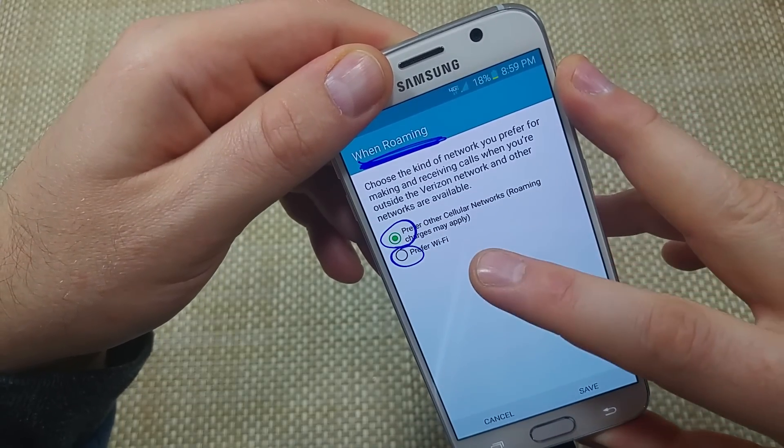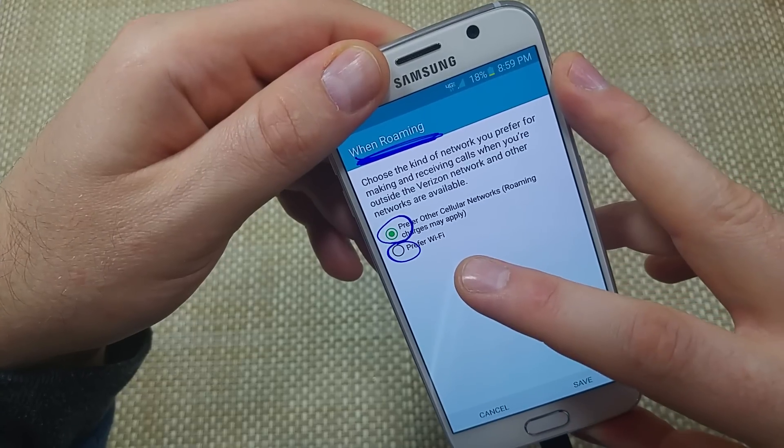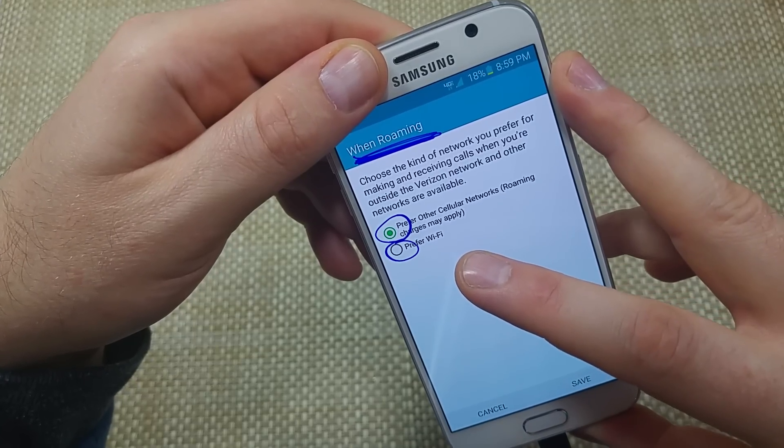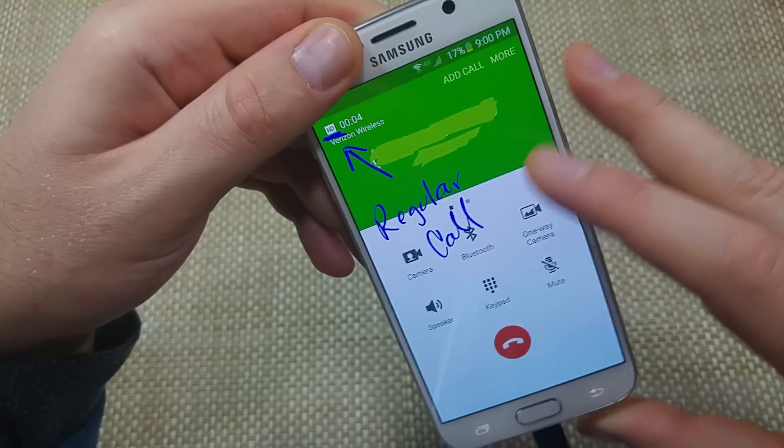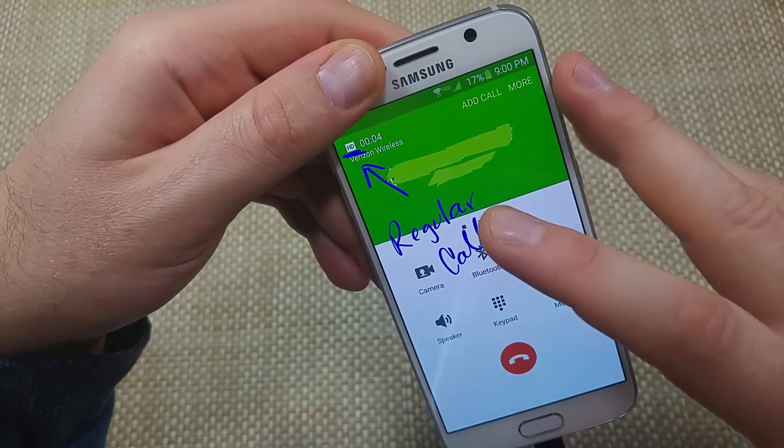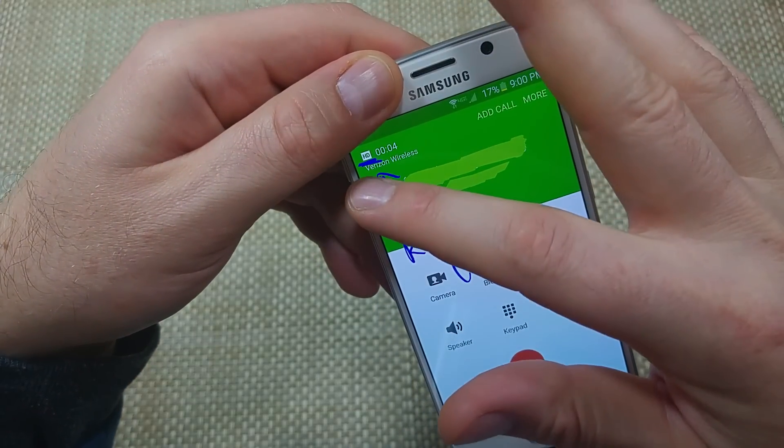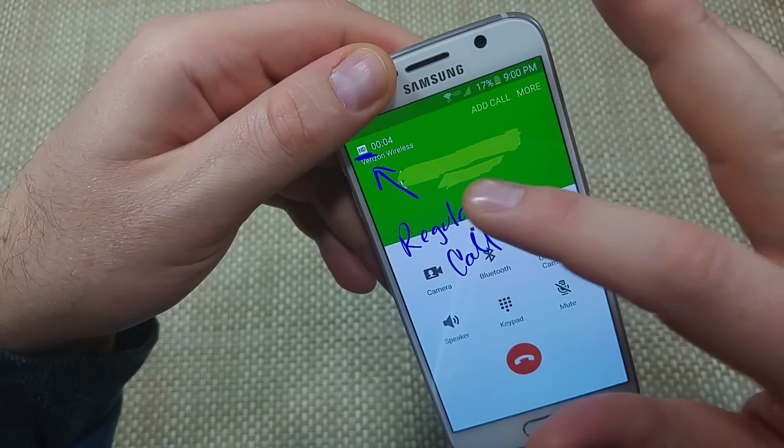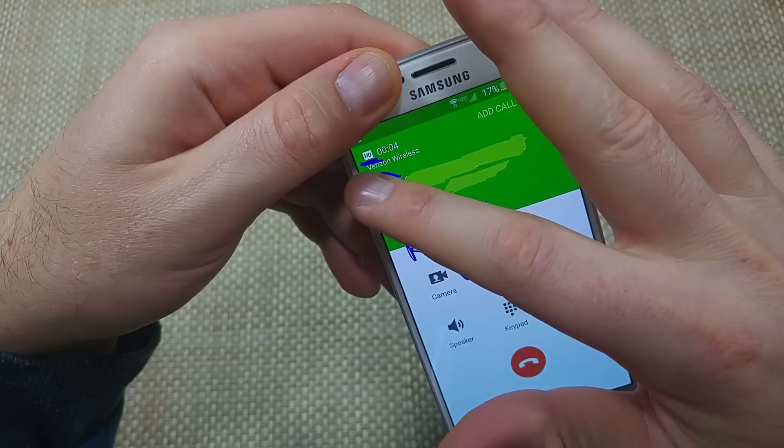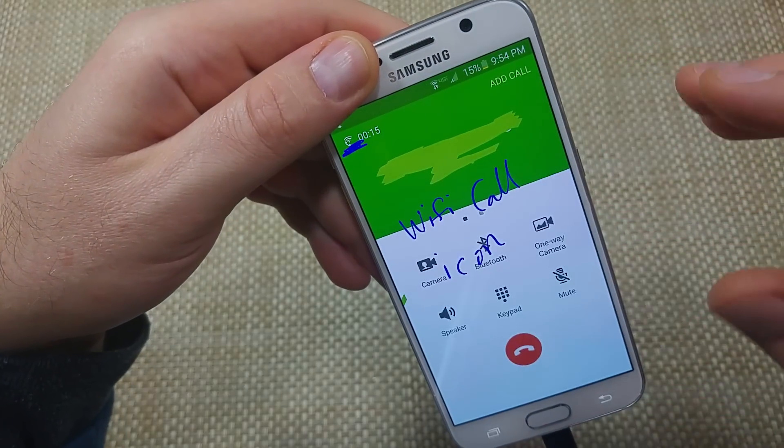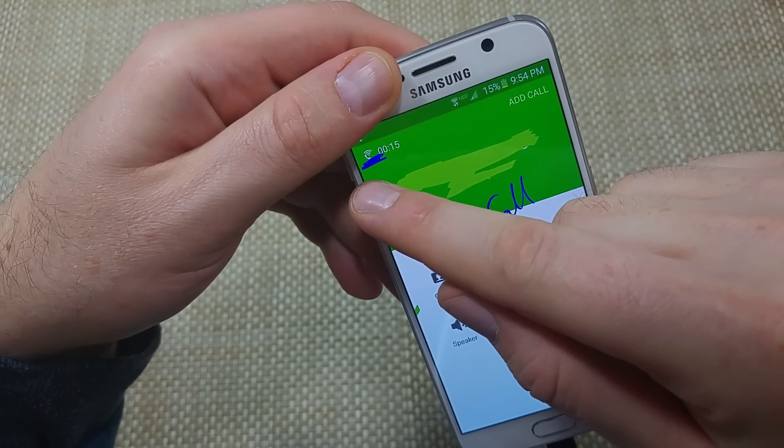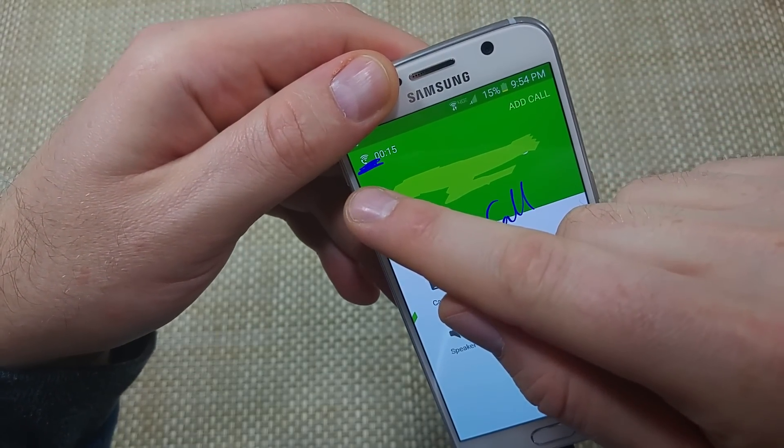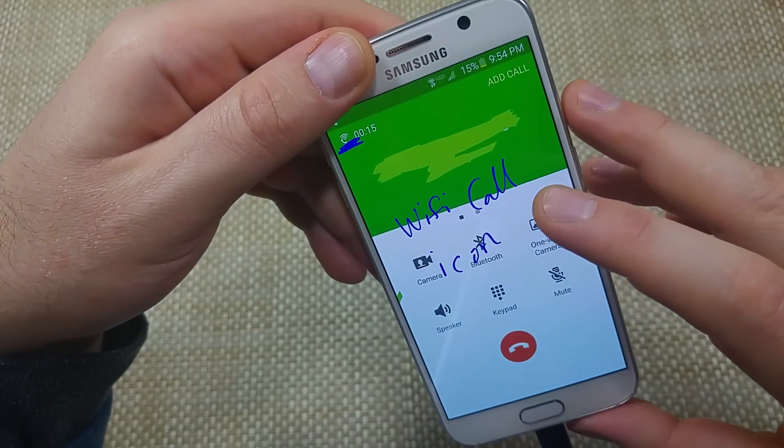And then when roaming, these are the roaming options, whether cellular or prefer Wi-Fi. Now, if you're going to make a phone call, regular advanced calling or HD call, it shows up like this here with this symbol. This is a Wi-Fi call. So it shows a little handset with the Wi-Fi symbol.